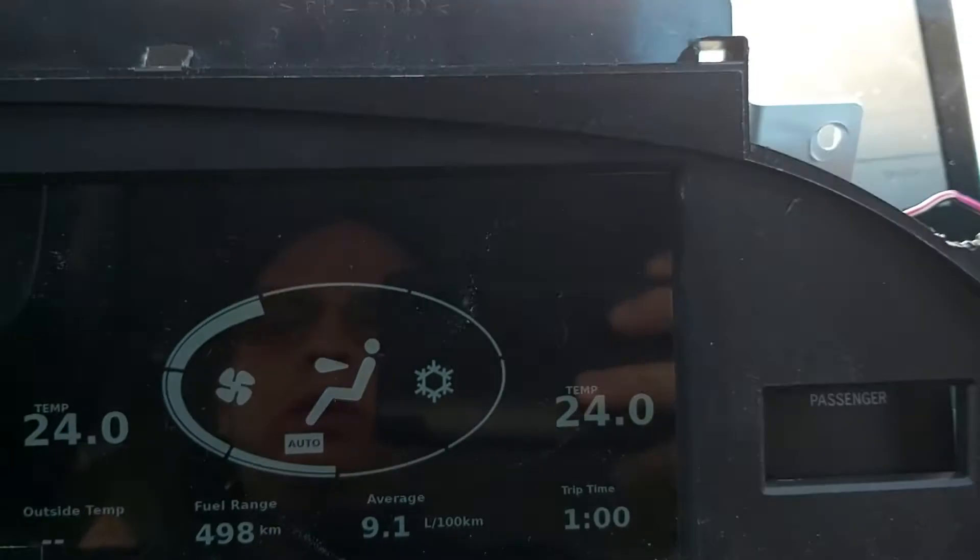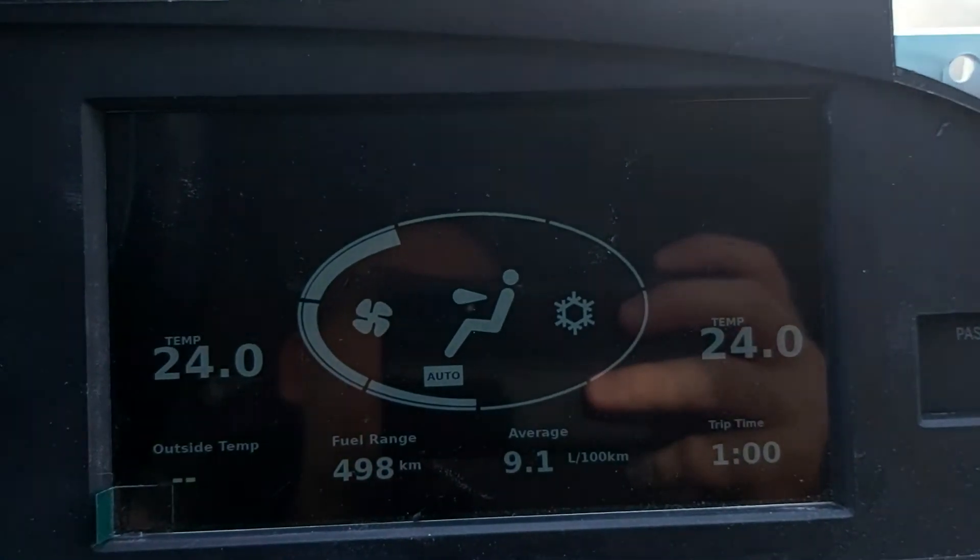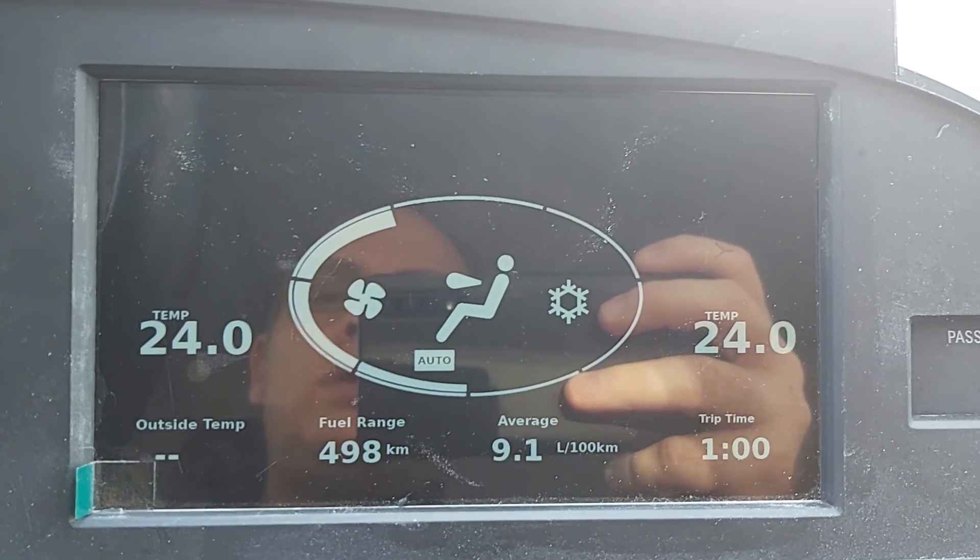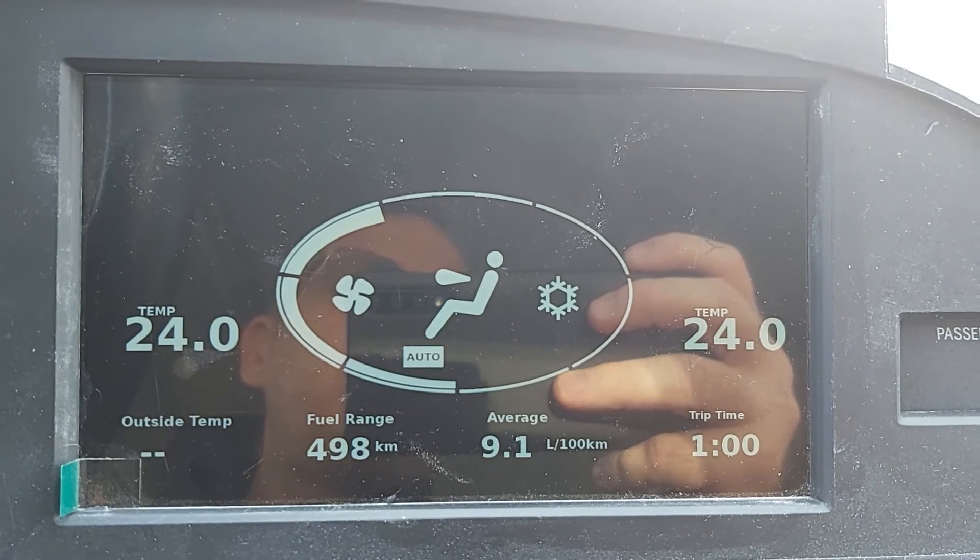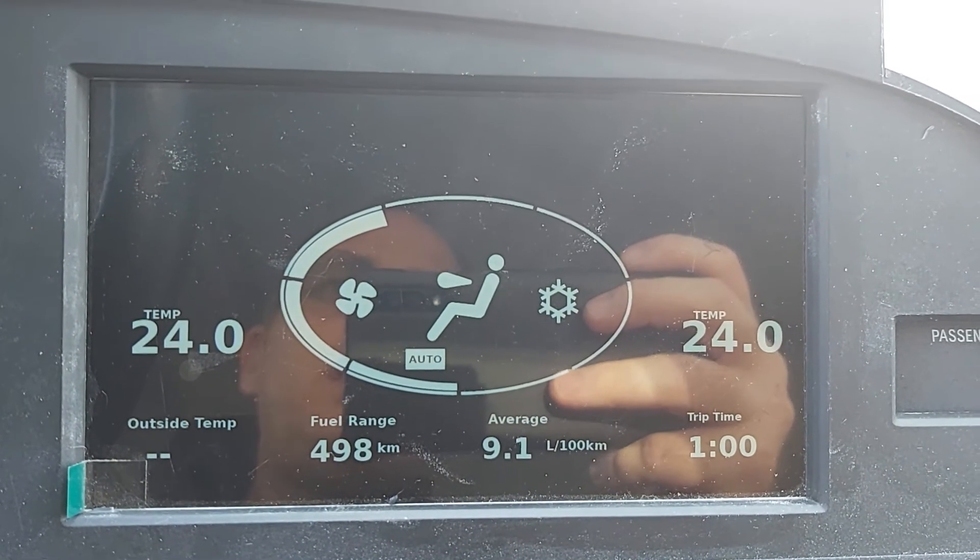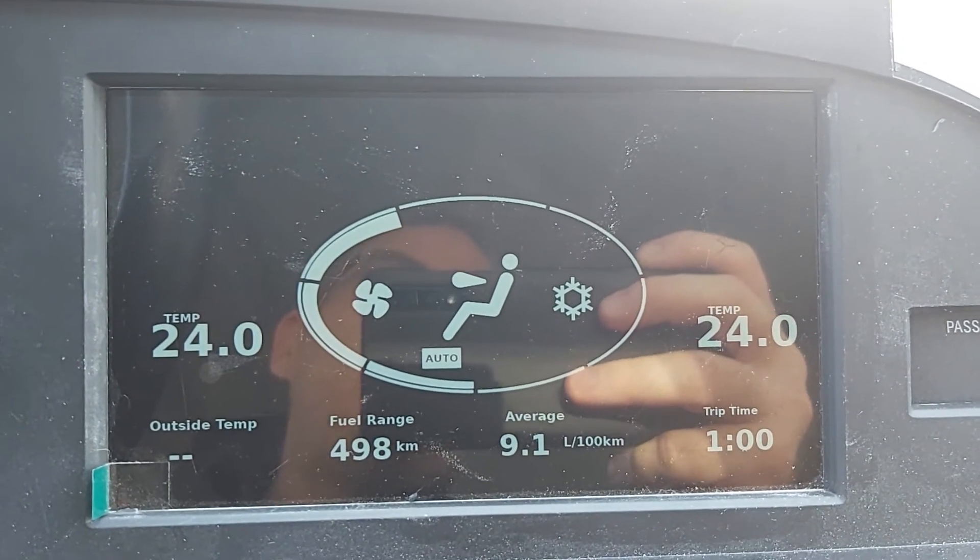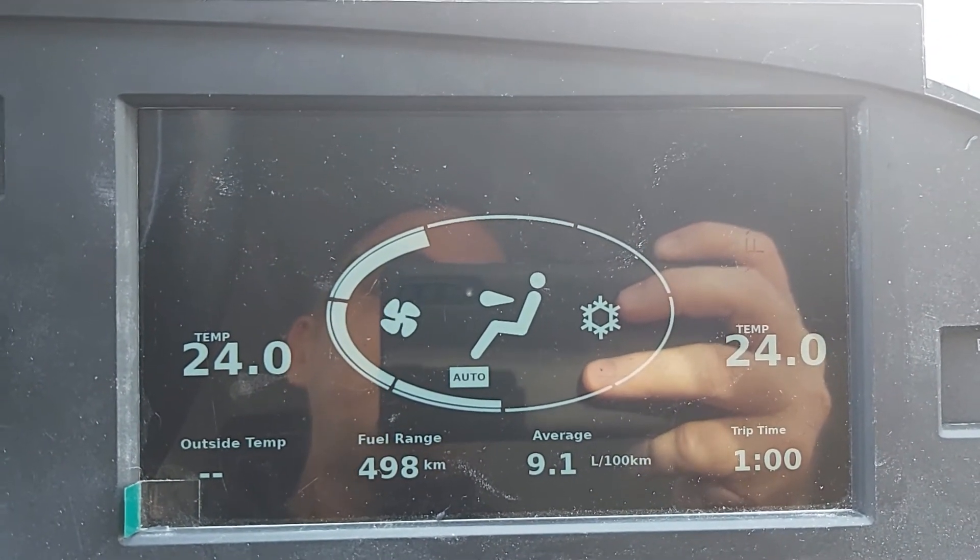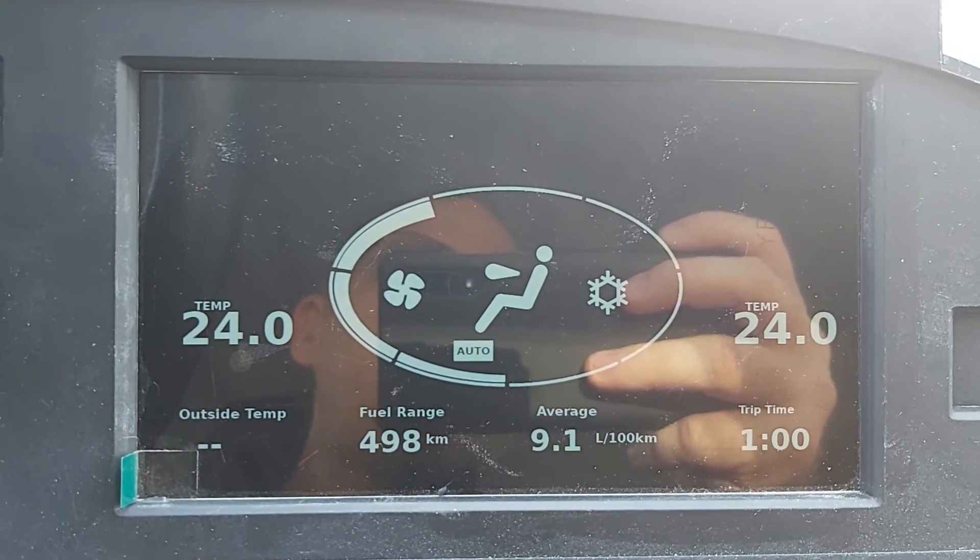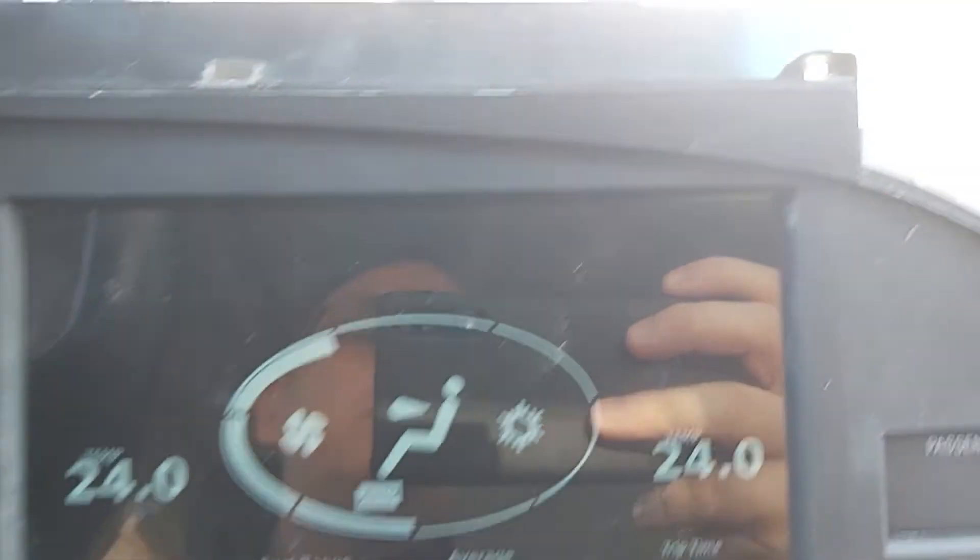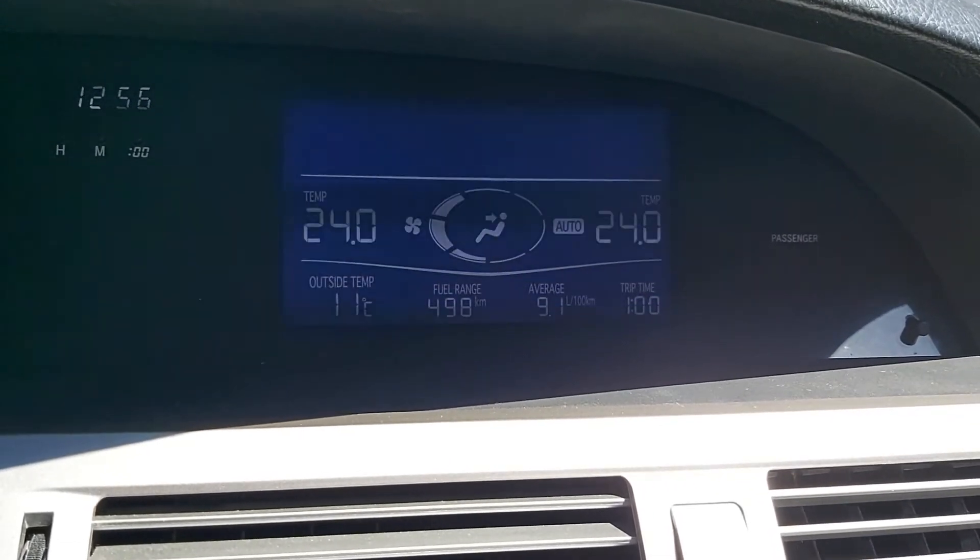Now as you can see what's come up here the information is identical except for the outside temperature. The code for that is working I'm not sure why it's not popping up at this moment. I'll have to look into that but it did come up earlier so I do know it's working. At least it's translating data it's just not displaying at the moment. But if we look at this the temperature 24 on both sides fuel range 498 average 9.1 liters the trip time is one minute. If we look at the original LCD all that information is the same.